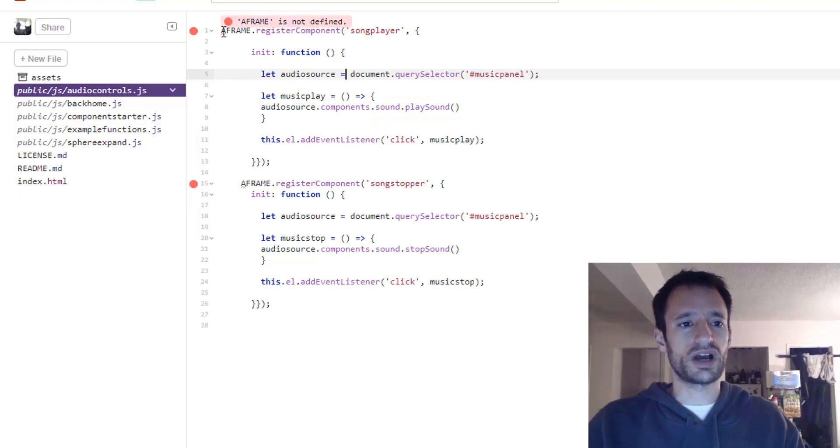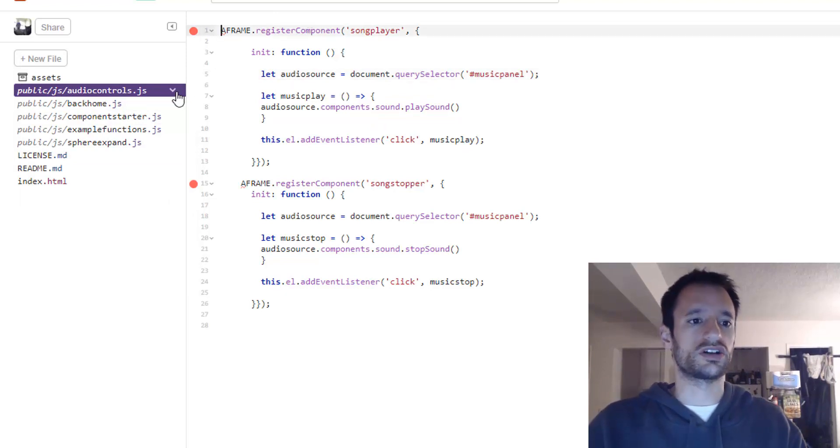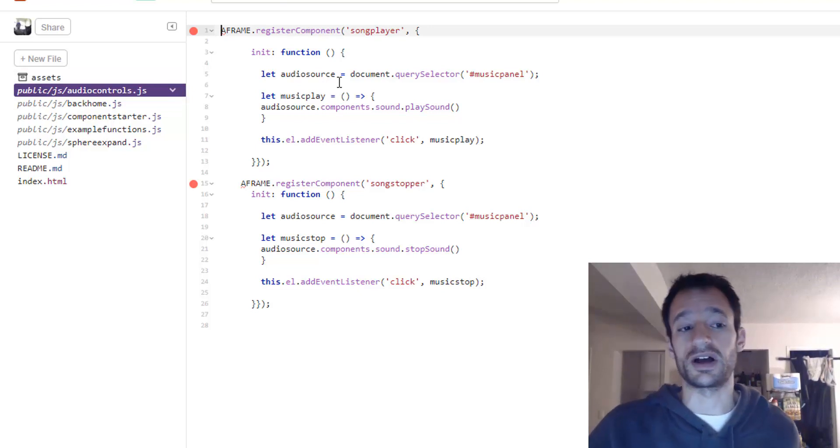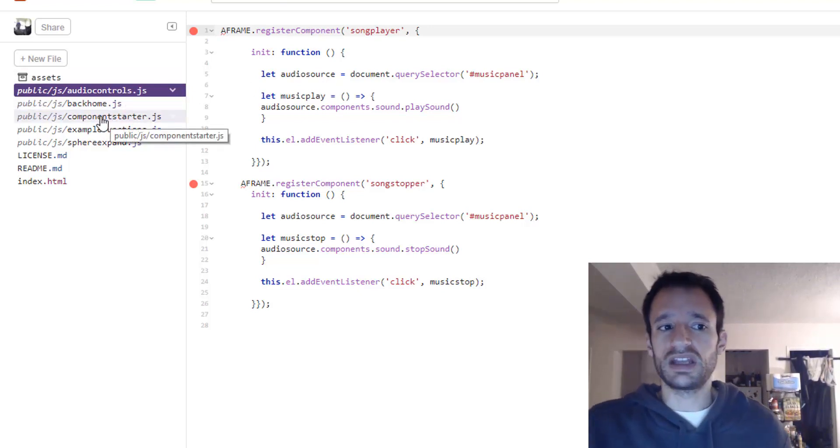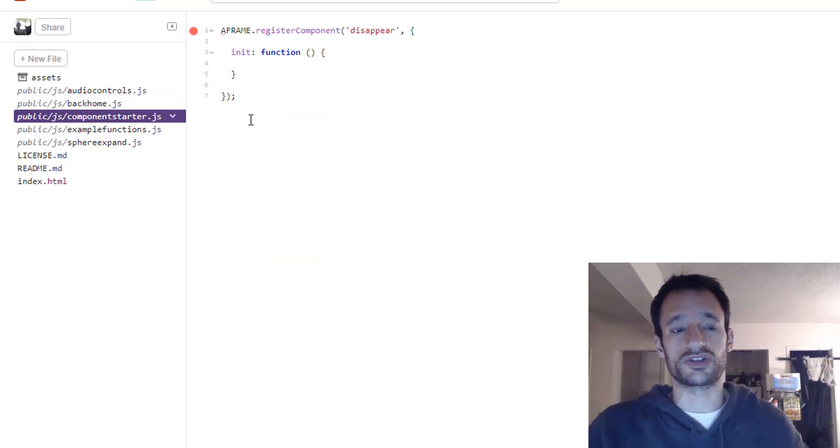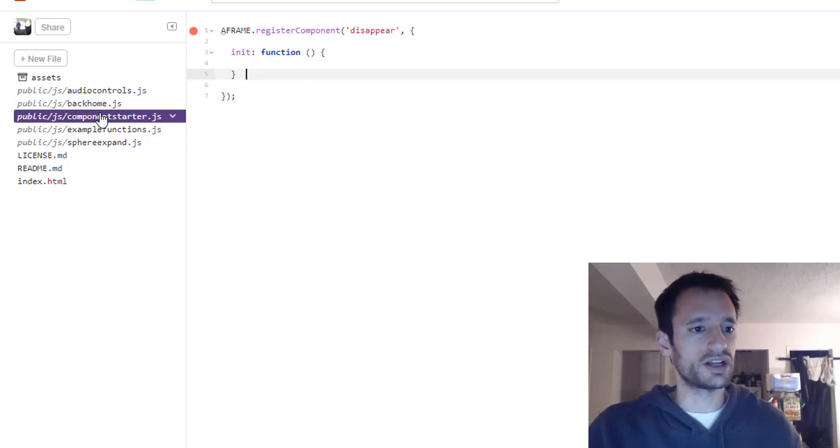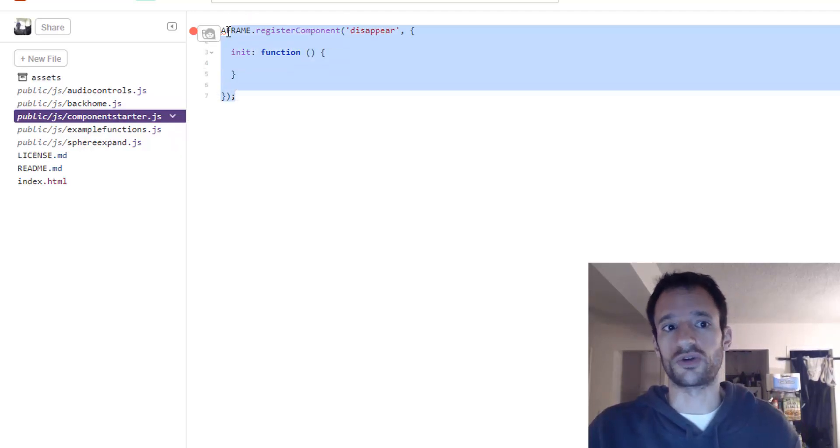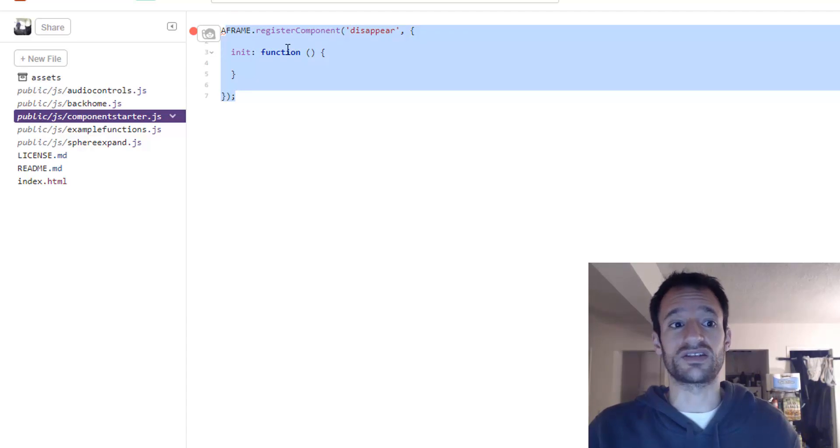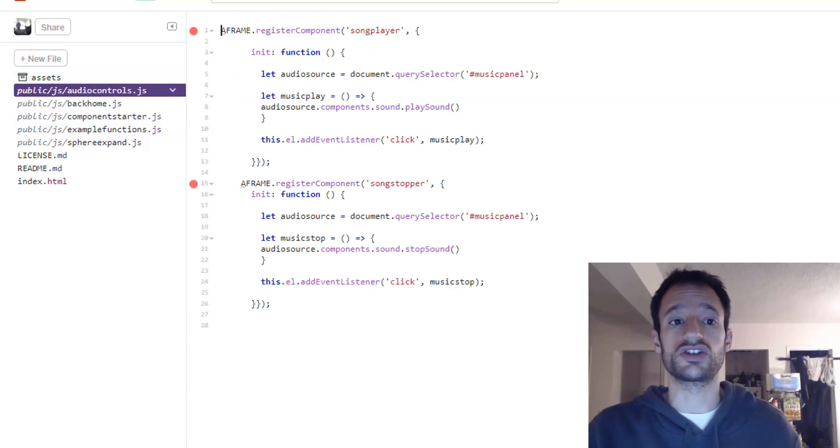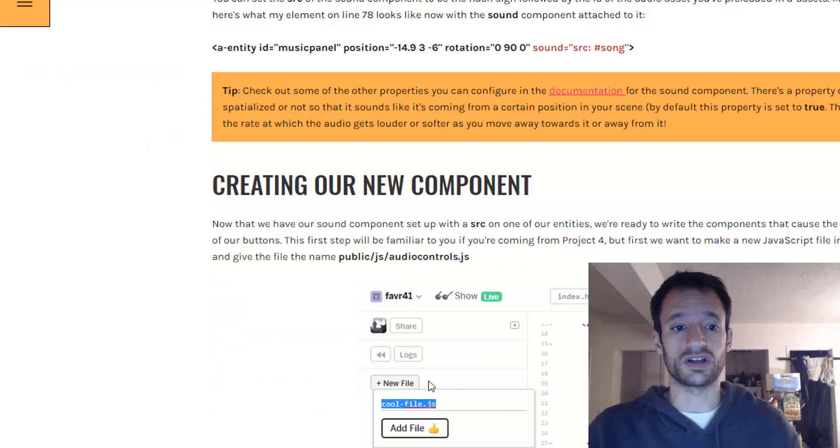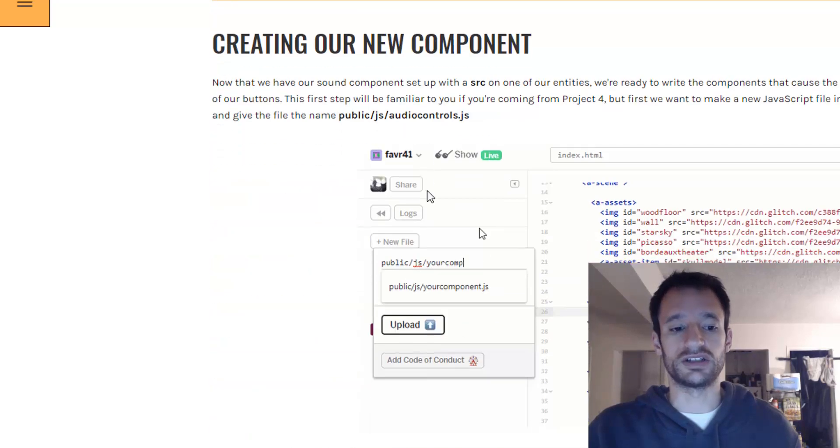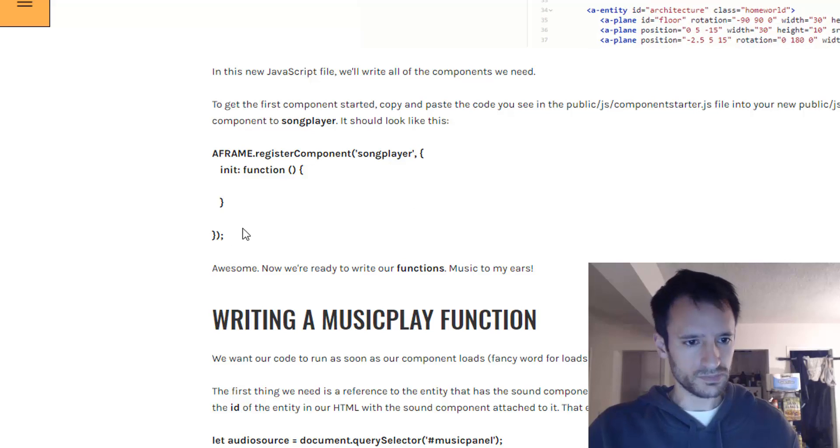So here's my audio controls js file. I've already made the component here so I'm going to walk you through how it's all set up. Now in the beginning though for the starter there's a component in the project called component starter dot js and this is kind of like the starter code for a component. You can go ahead and copy and paste this into your new JavaScript file. And below the video by the way I break this down really step by step.